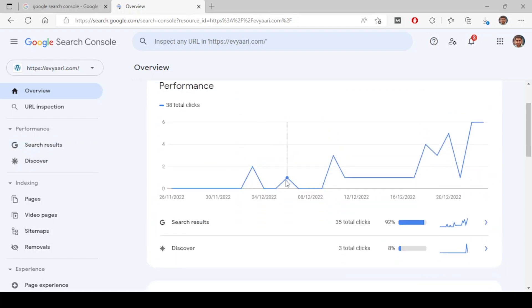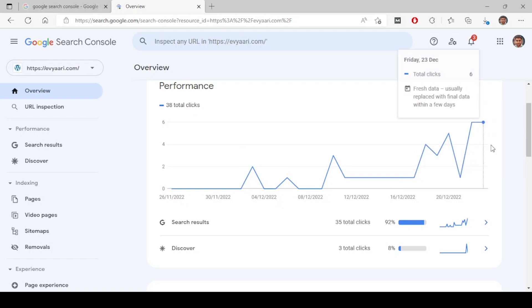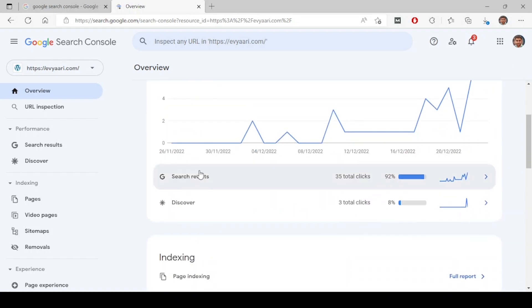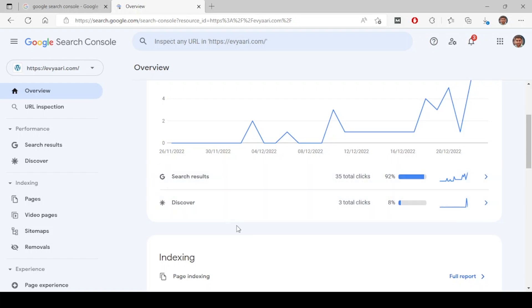Here it shows the total number of clicks per day basis - how many total clicks are coming to the website. This is the overall overview tab, and there is a breakdown of this data.